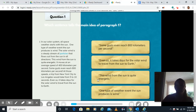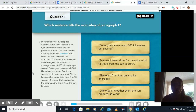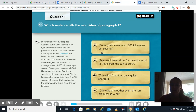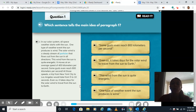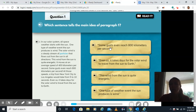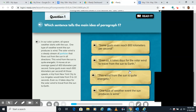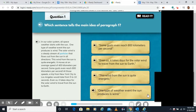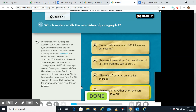Click next to our first question — there are only eight questions. Which sentence tells the main idea of paragraph one? We're looking for what this paragraph is mostly about. All four options are direct quotes from the paragraph, but which one sums up what it's all about? In our first paragraph, they were talking about the wind, how fast it moves, and how it takes days for the solar wind to travel from the sun to Earth. 'One type of weather event the sun produces is wind' is the main idea because that summarizes the whole paragraph. The other three things are details about that wind.